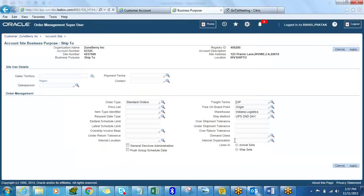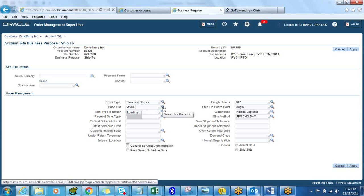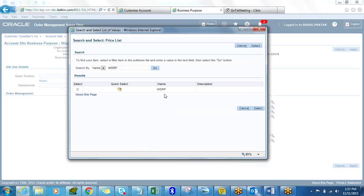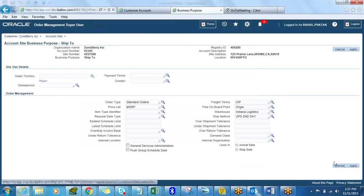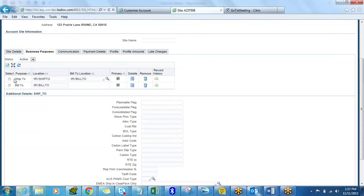You can select additional fields like demand class if you group your Ship To sites by demand class. For arrival sets or ship sets, if you want all lines for this Ship To to be shipped together, you can select that. Let's put in the price list so it defaults when the order is created for that customer — I'll select MSRP as the price list and click Apply. All these changes have been saved.